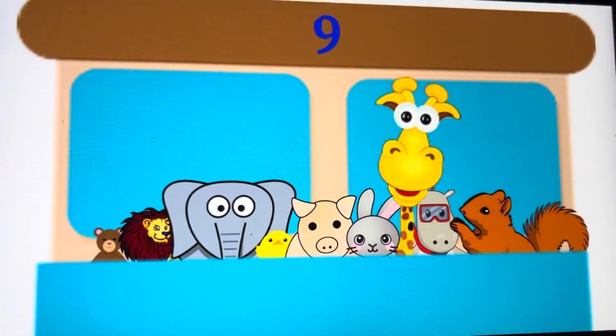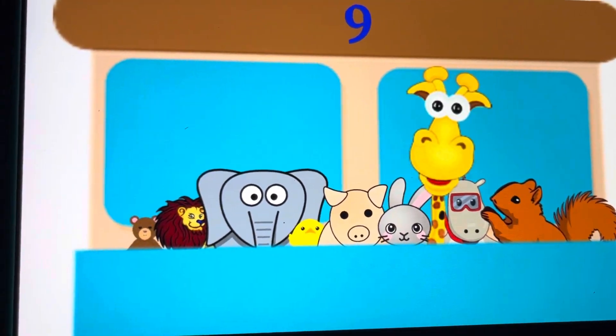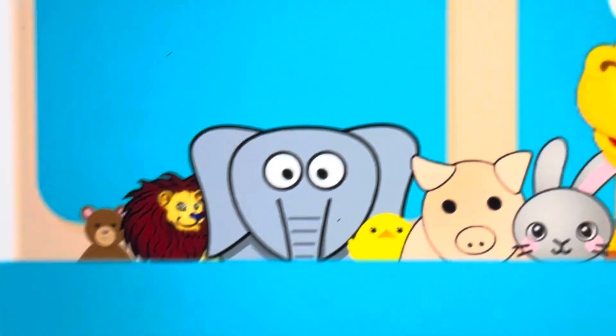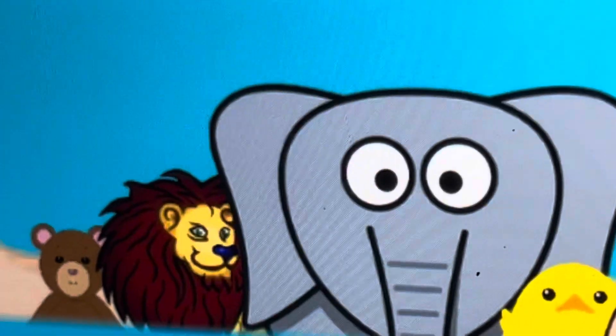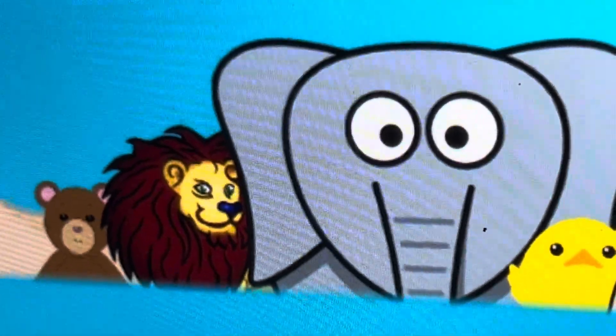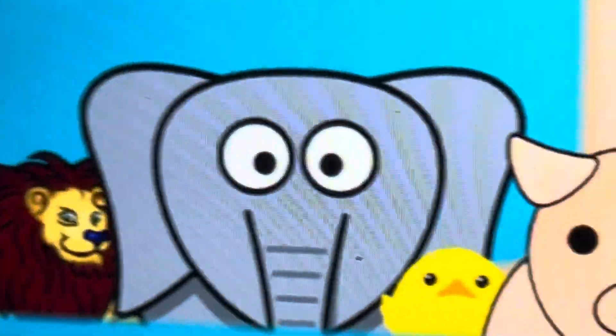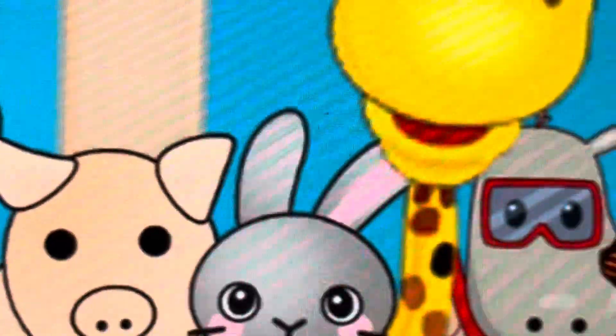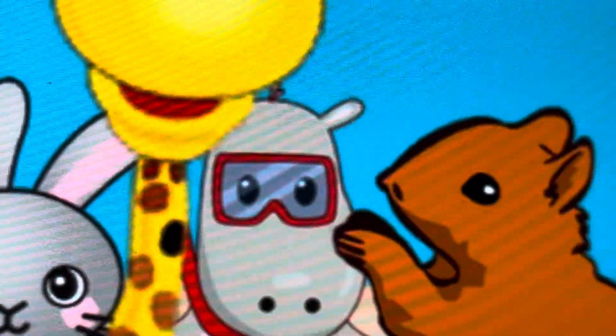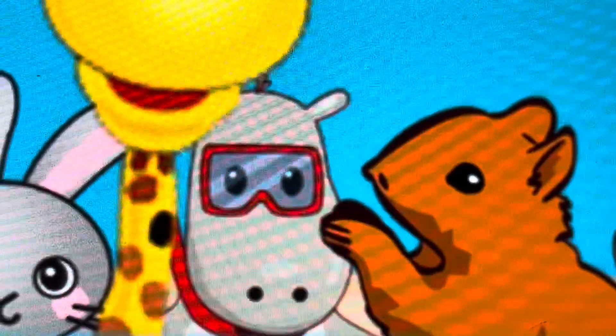There were nine animals, and the little ones said, roll over, roll over, so they all rolled over and one fell out.